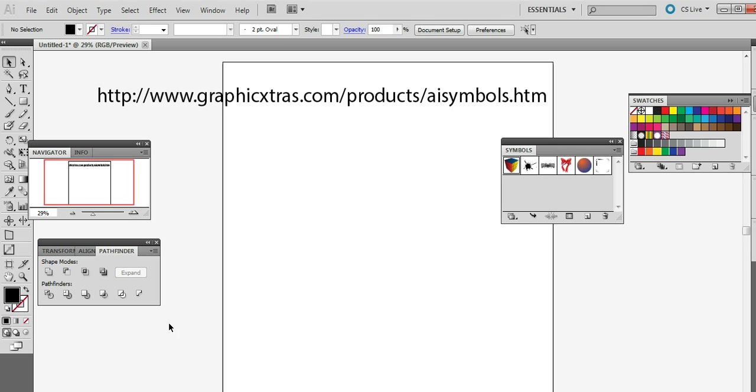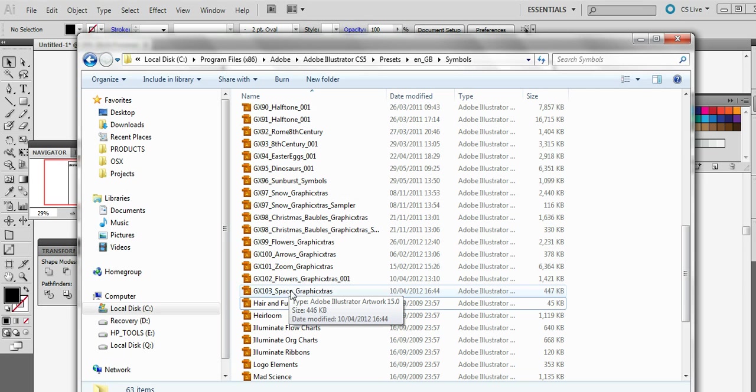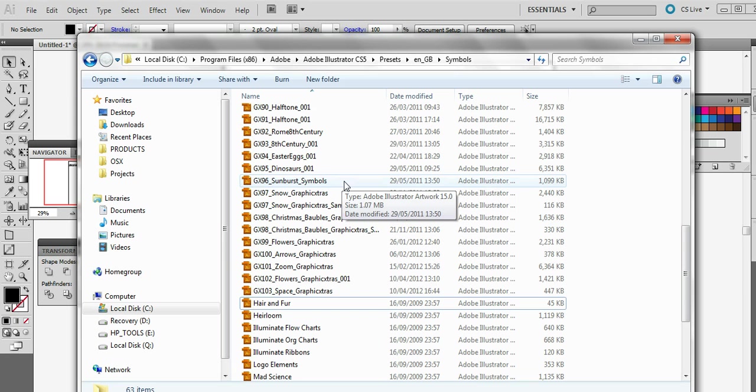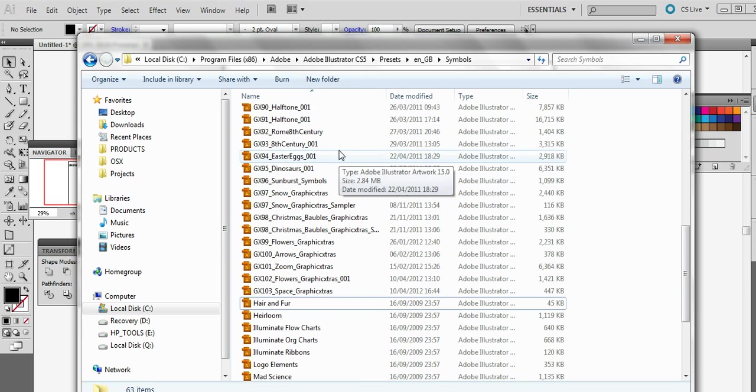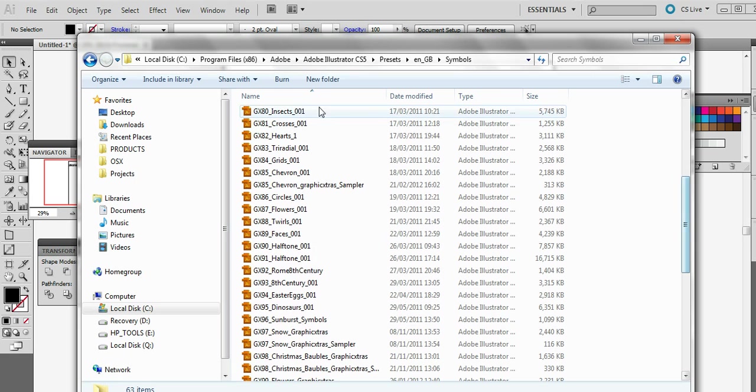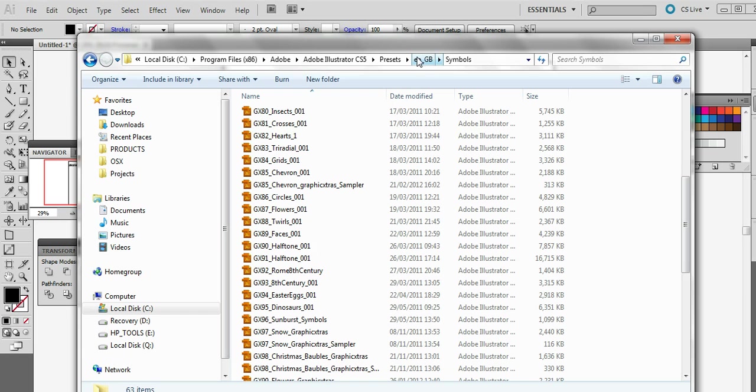Now I'm going to quickly go to folder. I've added all the symbol libraries or a selection of the graphic extras symbol libraries like space, flowers, zoom designs, Christmas baubles, snow designs, dinosaurs etc. and I've just put all the AI files into this folder which is the presets folder en_GB because I'm based in Britain and it might be en_US and symbols.